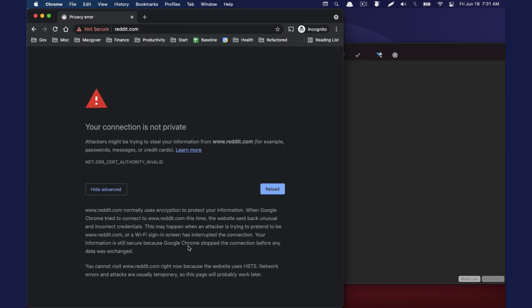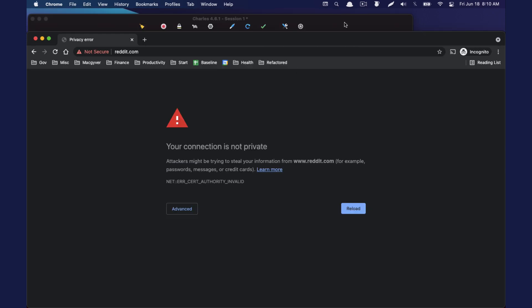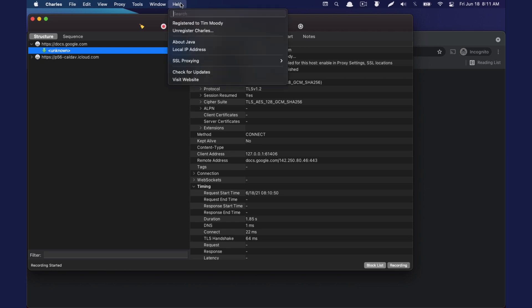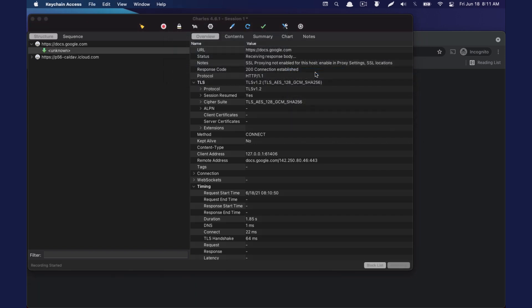Now Chrome is throwing an error saying that the connection is not private. So if we're getting this error on trying to decrypt, then we're going to go into Charles. We're going to go to help SSL proxy and we're going to do install Charles root certificate.